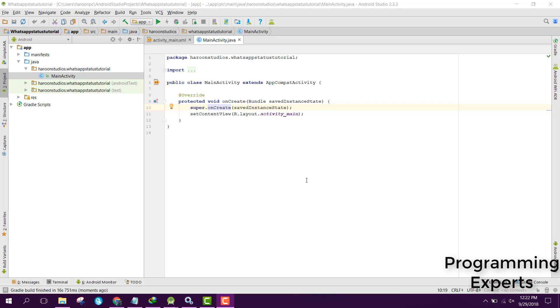Bismillah. Welcome to my another video series on Android app development. In this video series, I am going to teach you how to create a WhatsApp status downloader app using Android Studio.